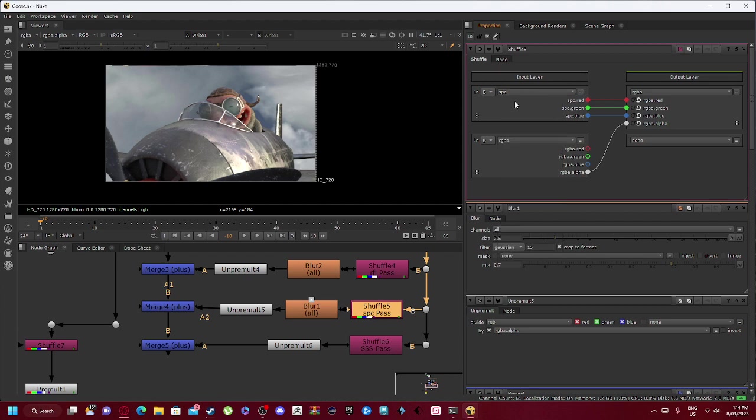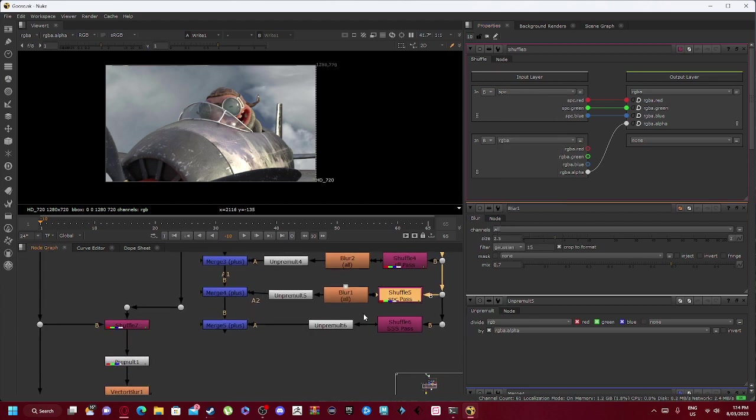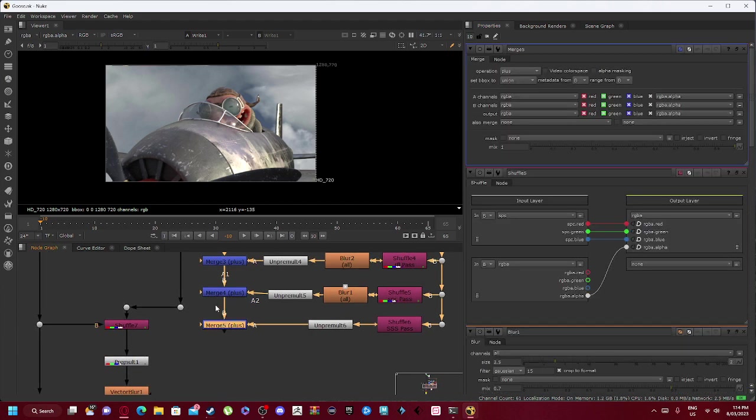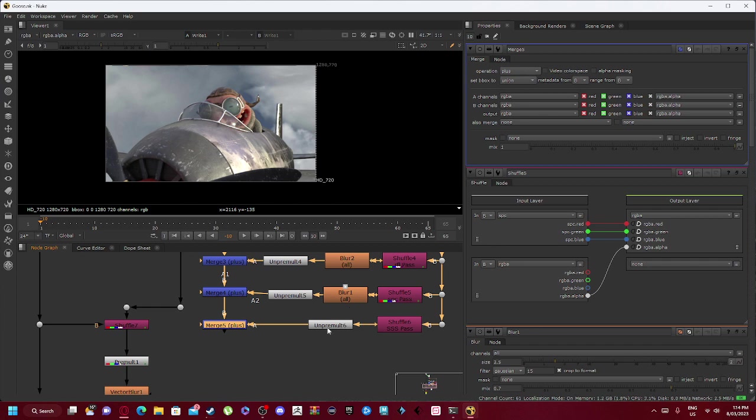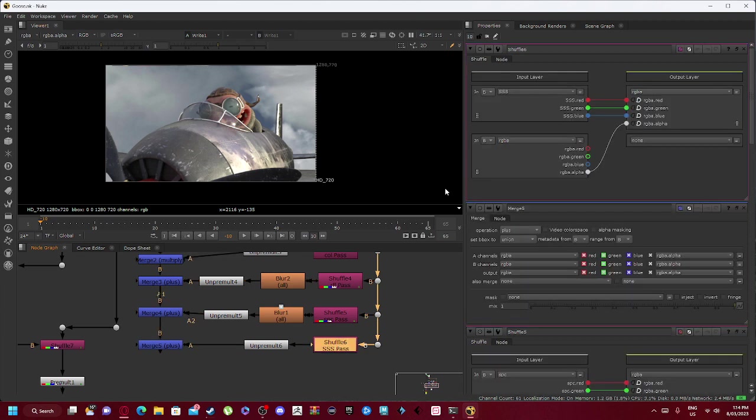Which is connected to our unpremult 5, which has another blur on a 0.7 mix. We also have our specular pass, which is SPC. And as we go on, our merge 5 plus is connected with our merge 4, which is connected in with our unpremult 6, which is connected in with our shuffle 6 subsurface scattering pass.